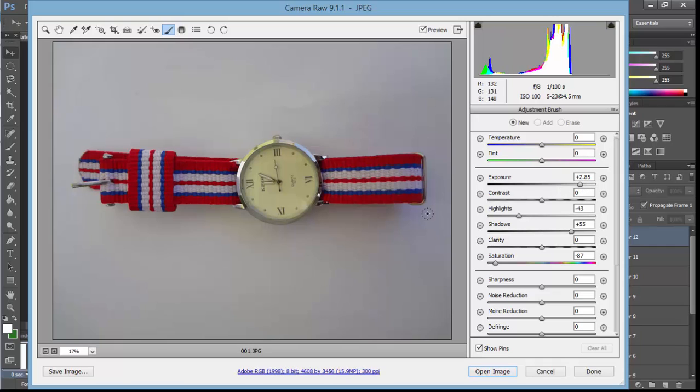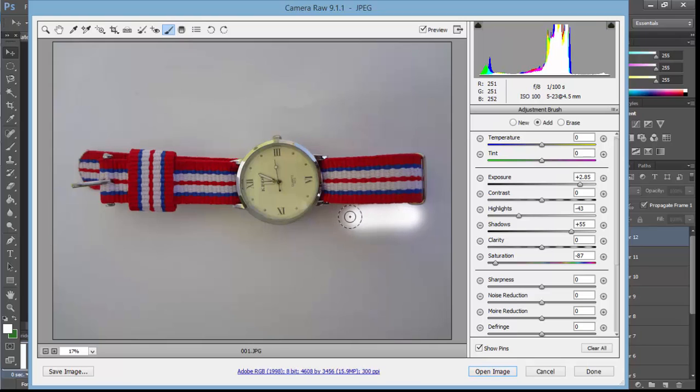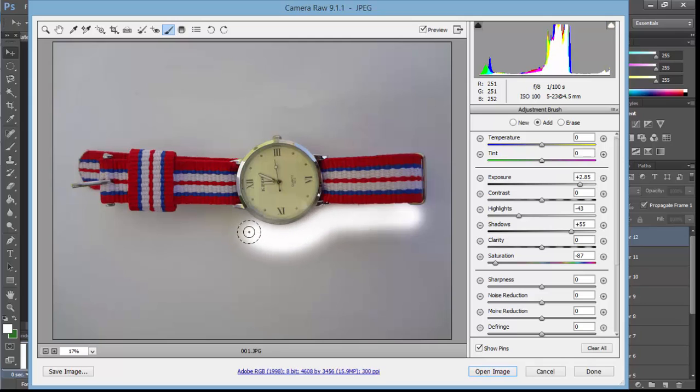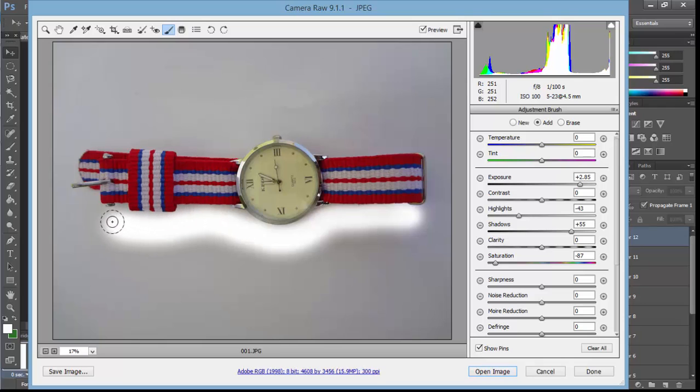You will start noticing the area around it starts getting white. It's easy, actually. You don't have to do anything - just click and move the mouse around the product. Don't go over onto the product, just move close to it.